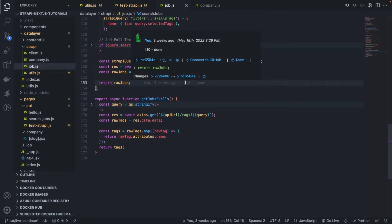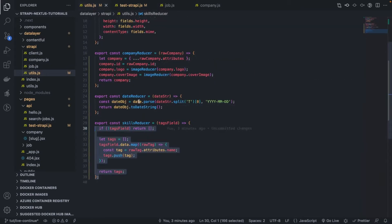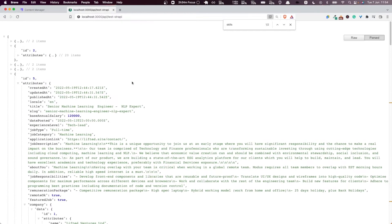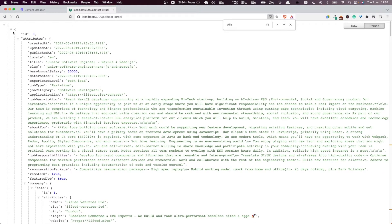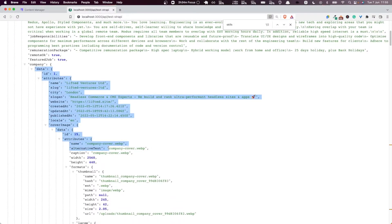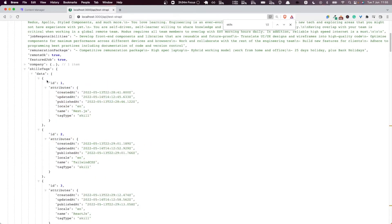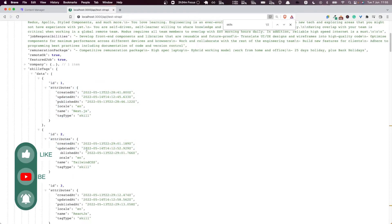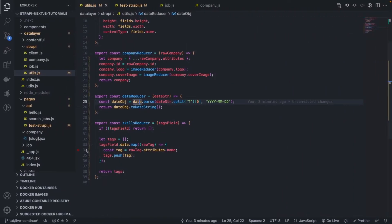So in this video, we're going to implement a job reducer which is going to leverage all of that, because if we look at a particular job, we see that so far we are returning everything raw. The company is still exactly as it is coming out of Strapi, which we don't want. And similarly, the skill stacks are coming right as they are in the Strapi CMS. So we want to parse that as well.